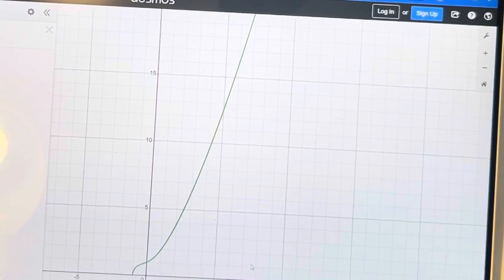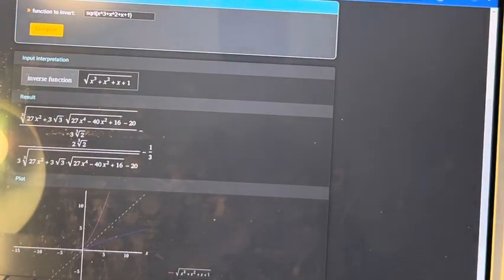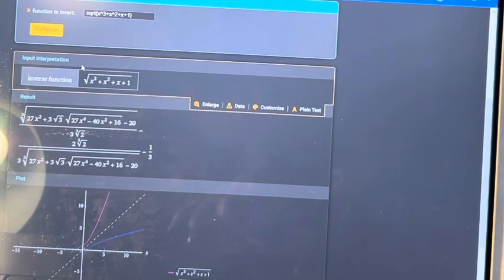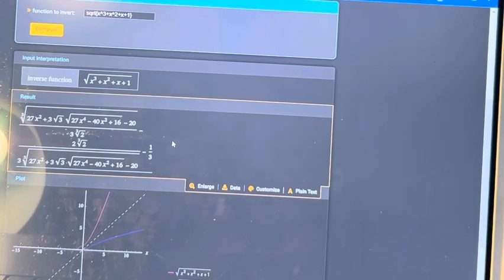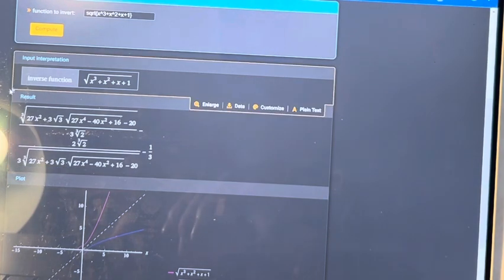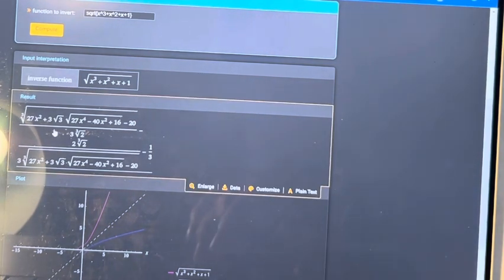The book is not going to ask you to find the inverse function of this because it's very difficult. If we put it into Wolfram Alpha right here, the inverse function of this particular function is given by this very long expression that we have right here.